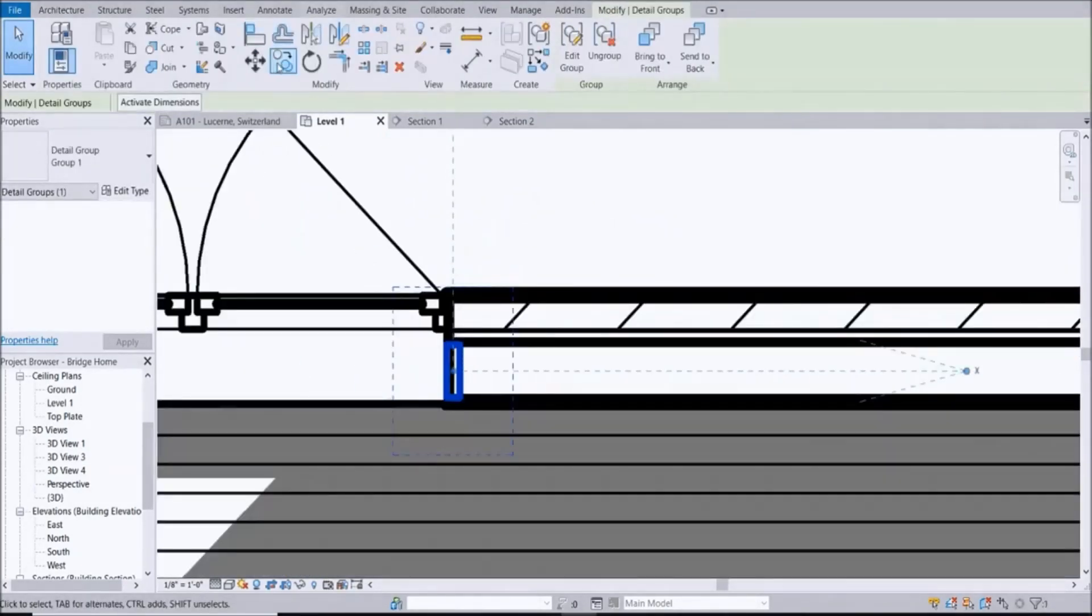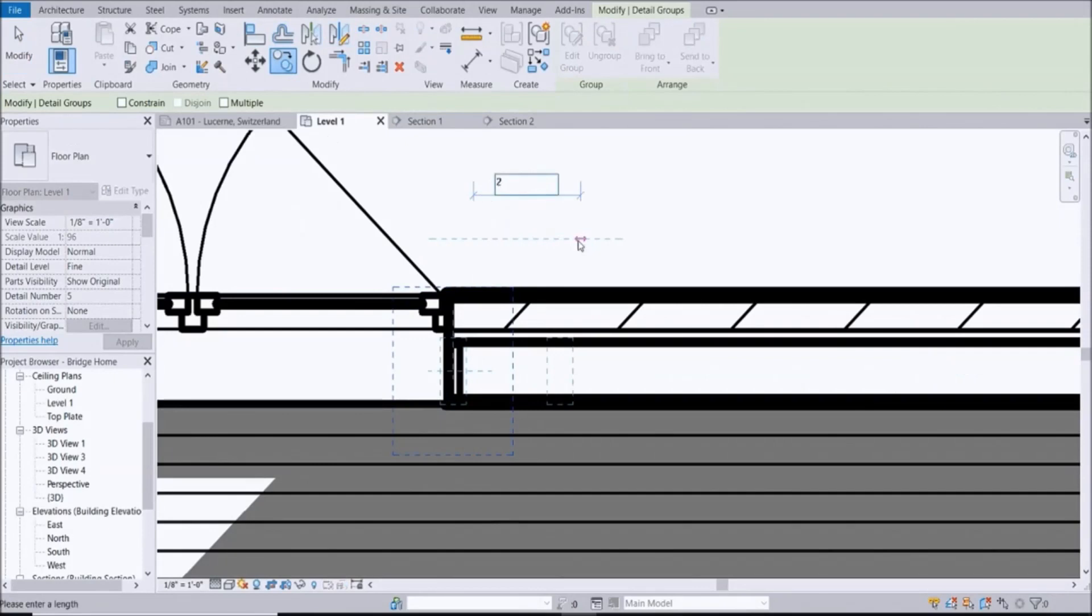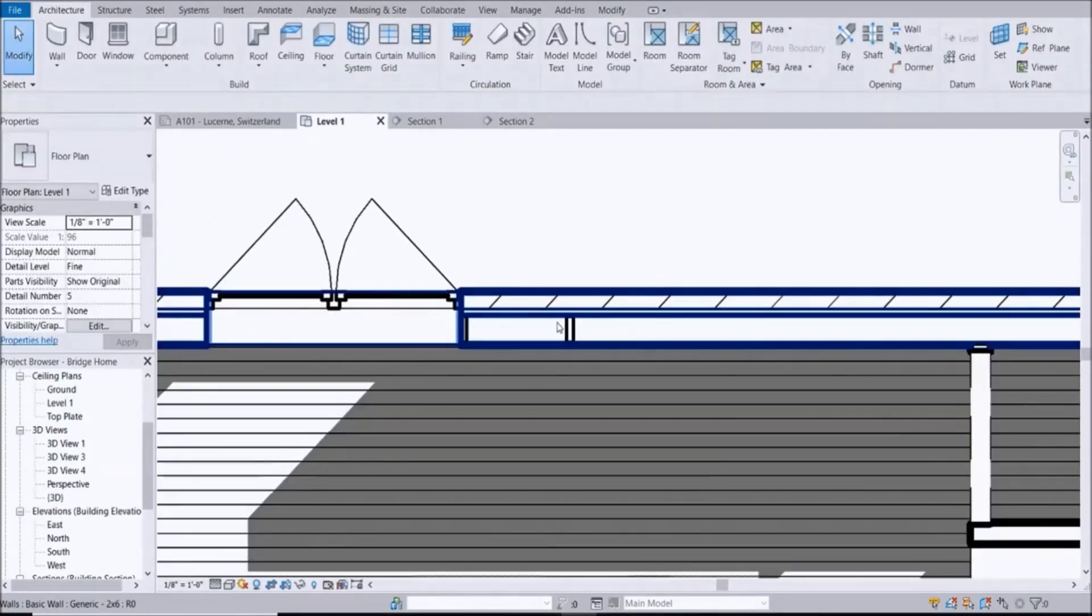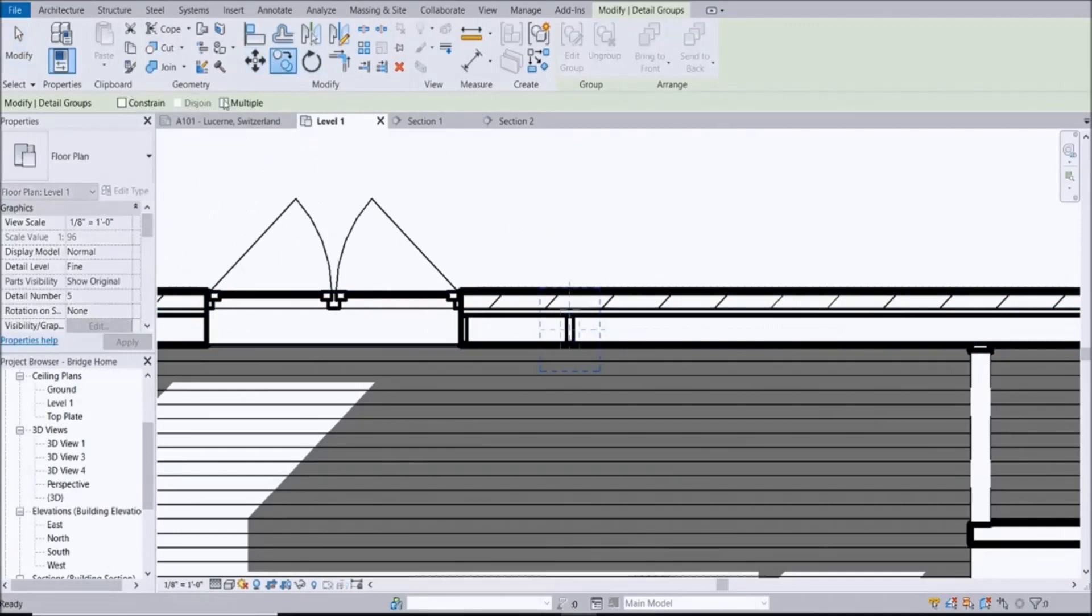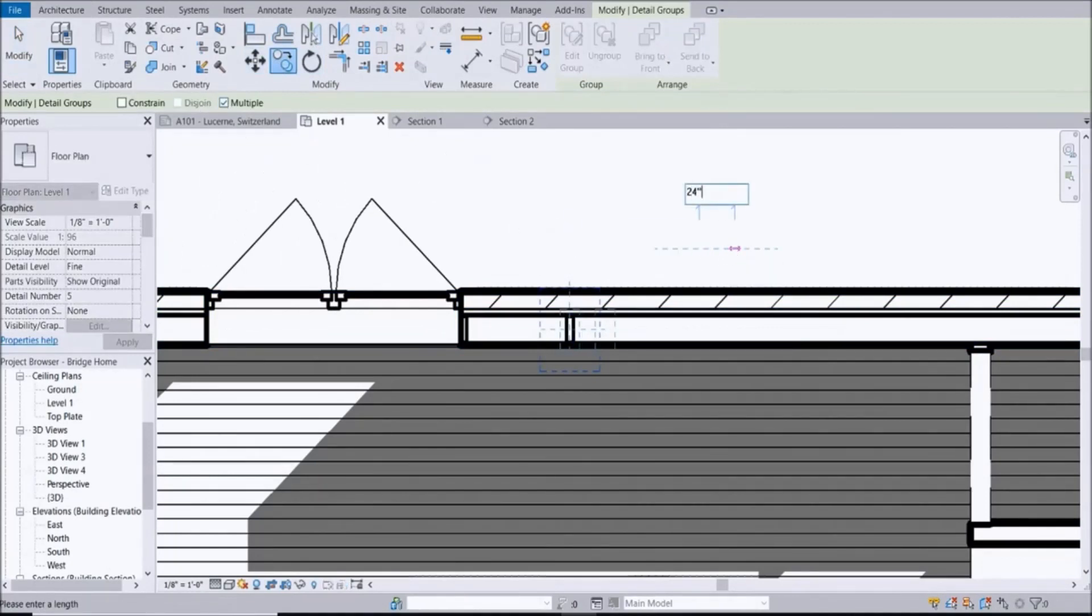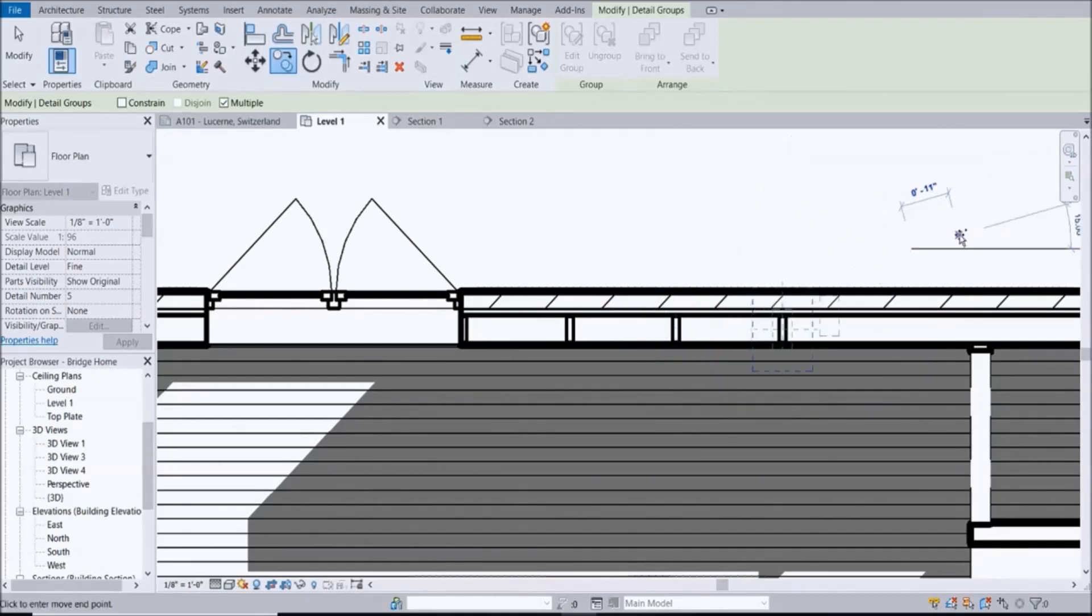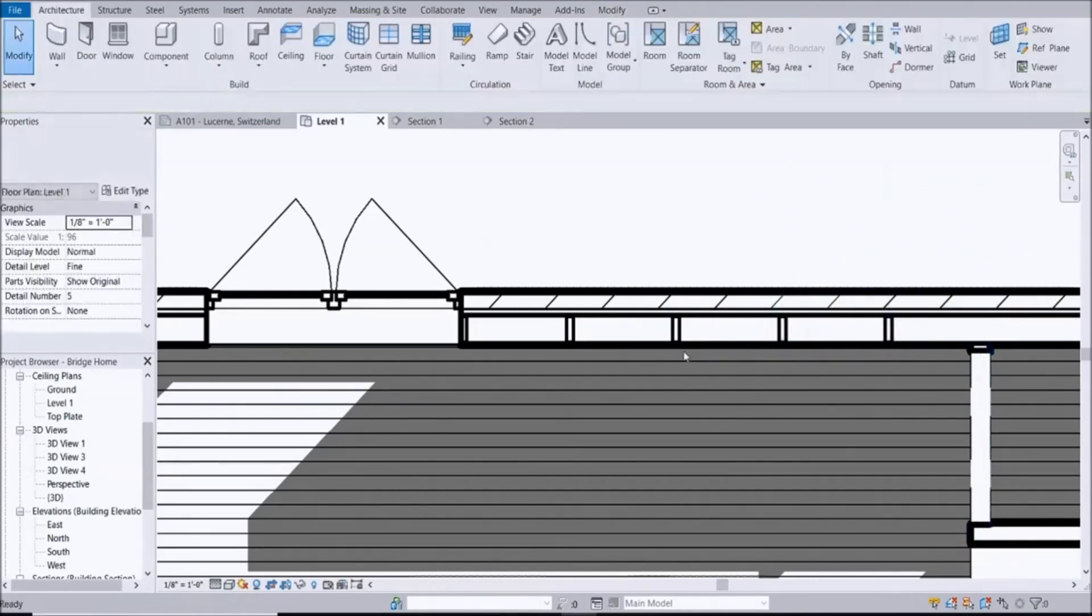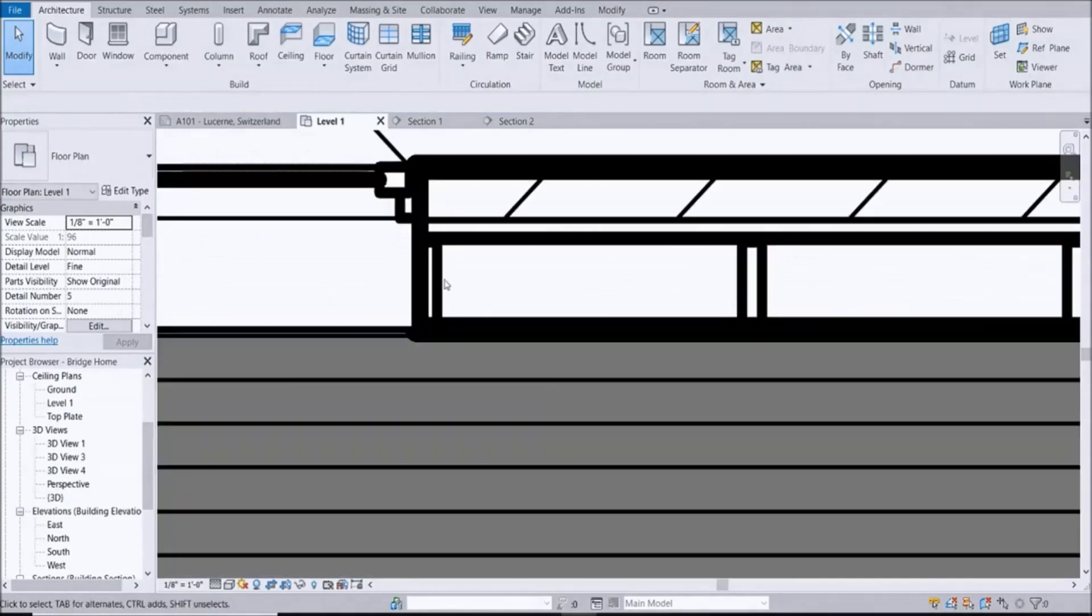They're typically 24 inches on center, so let's go 2 feet and let's just multiply here: 24 inches, 24 inches, and let's do one more 24 inches. So now you have a description of something to call out if you wanted to.